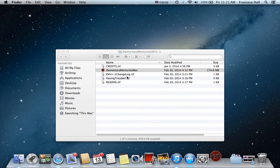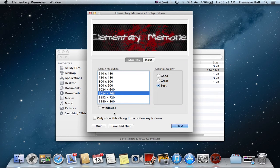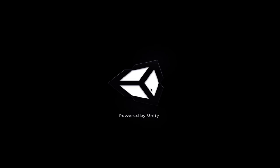I'm going to be playing Elementary Memories for you. As you can tell, I'm obviously on a Macbook, it's my grandparents' Macbook, because my laptop for some reason is not working very nicely.